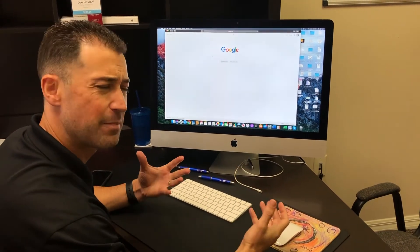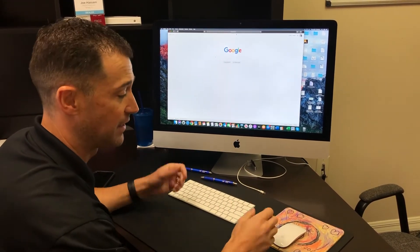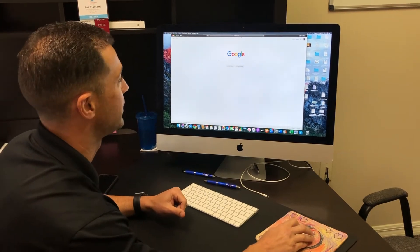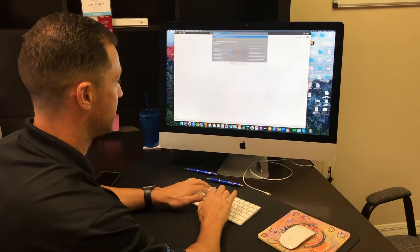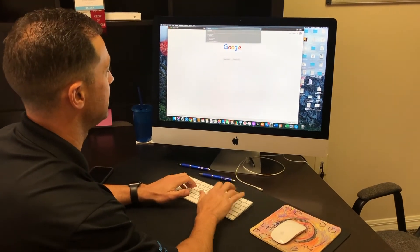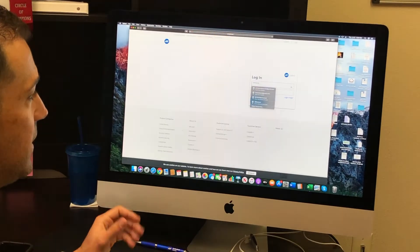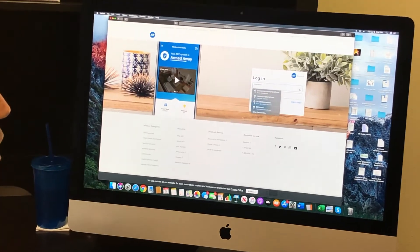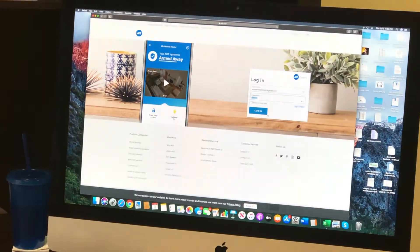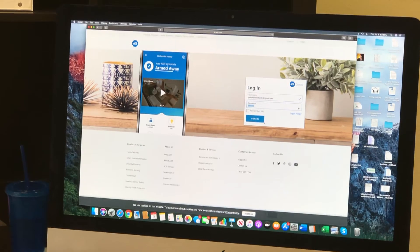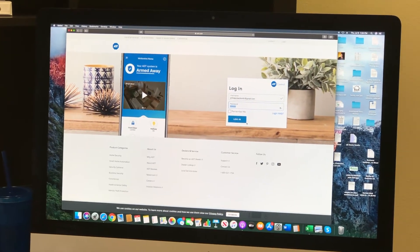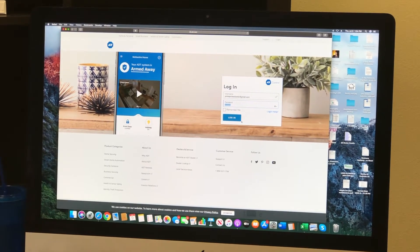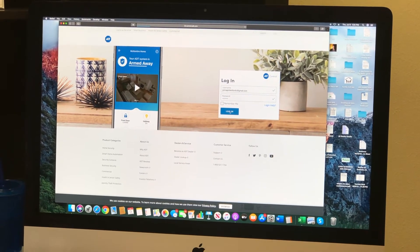A lot of people seem to just do it on their phone, so I want to show you how to do it online. You go to control.adt.com, it takes you to this home page. You log in exactly like you would on your device and hit log in.